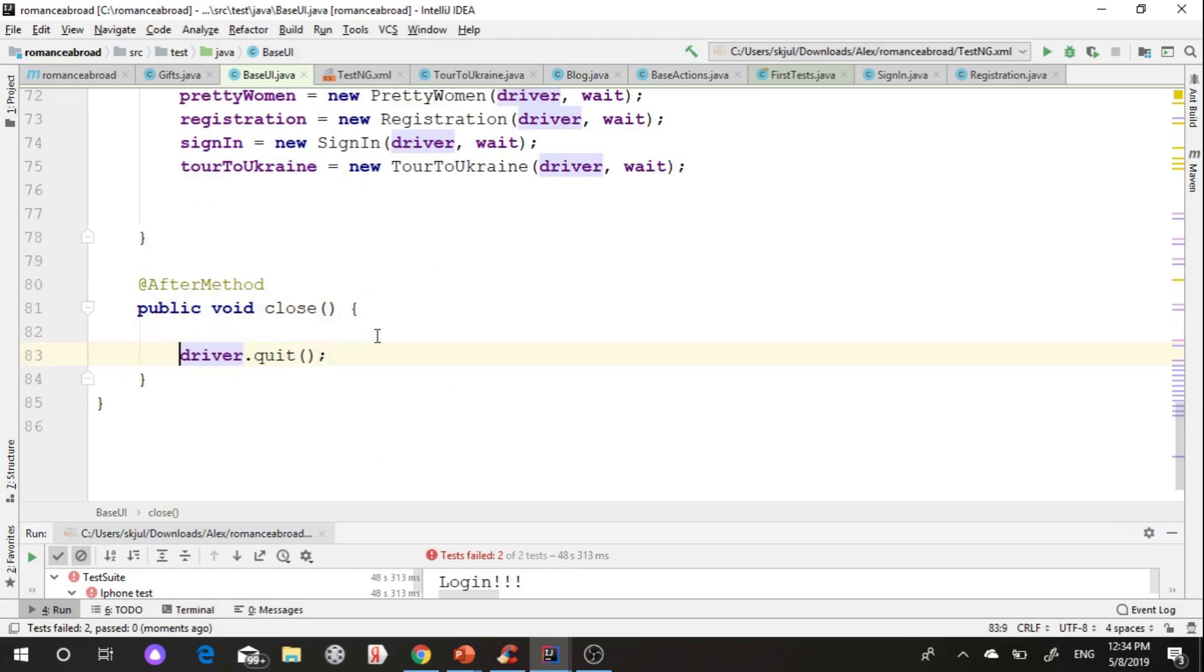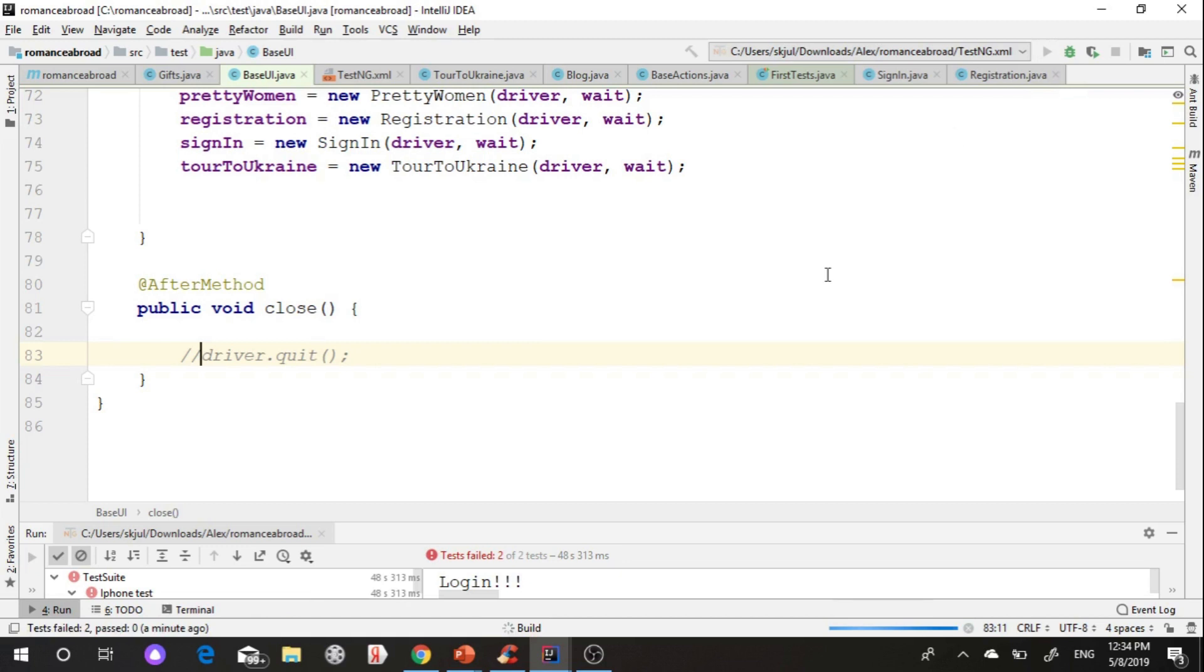I comment driver quit and check page where test is failed. In this case I can see what's happened there.